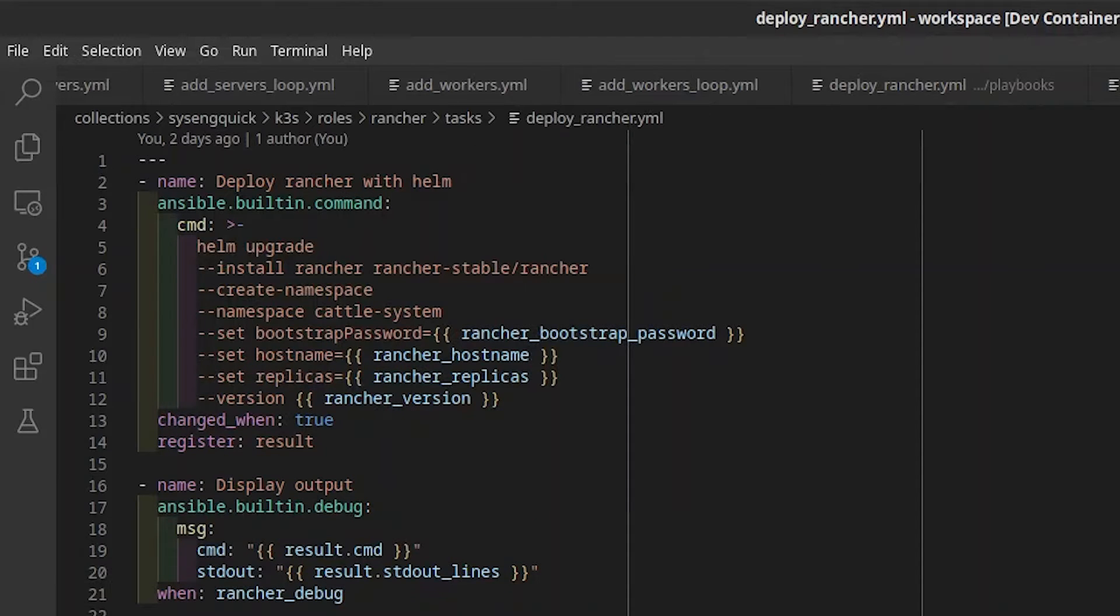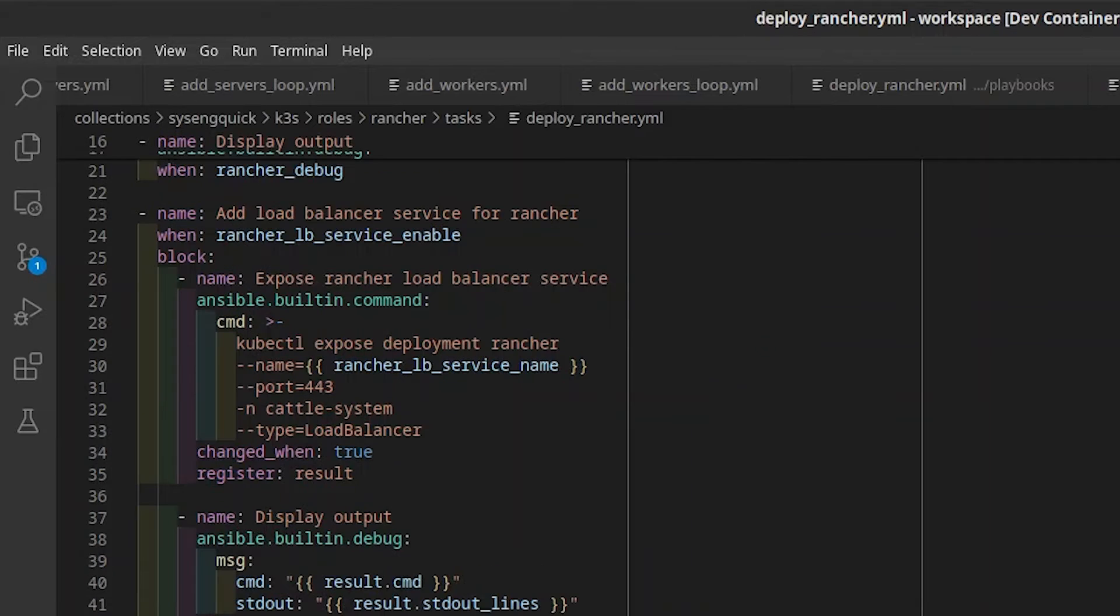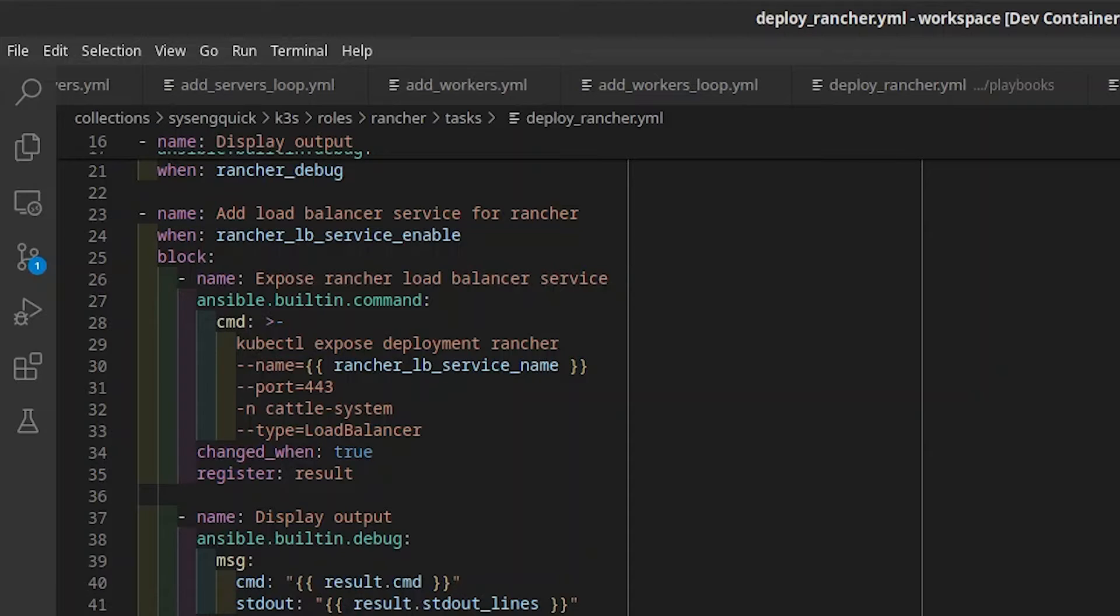In Deploy Rancher, we again use Helm Upgrade to deploy Rancher. The last task creates a Service Load Balancer for Rancher. We're going to use Traffic Ingress instead, so these tasks won't be run here, but you can change that in the role Defaults.